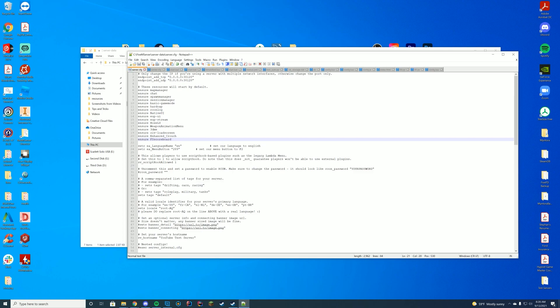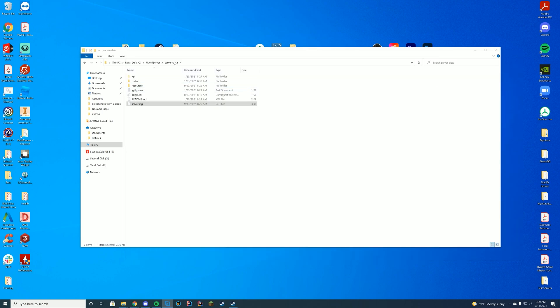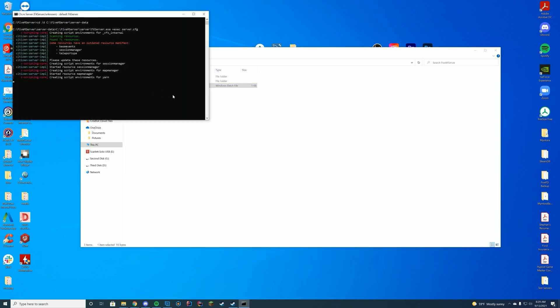Alright, let's hop in game, see what it's like. Oh, I did forget one of the most important steps. Let's actually start our server up.